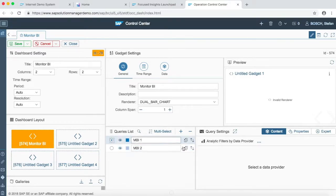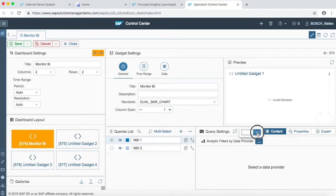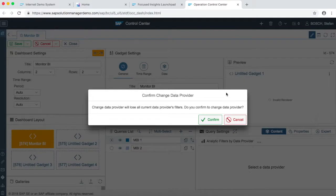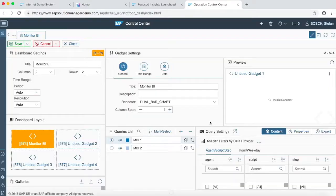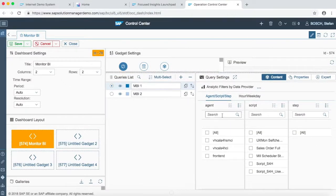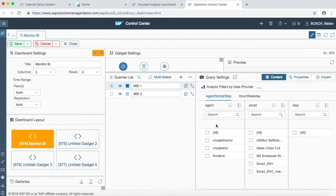After adding the names for the queries, you just have to go into the data provider section and you have to select data for each of the queries. As you can see, we chose end-user experience monitoring BI for our MBI 1 query.